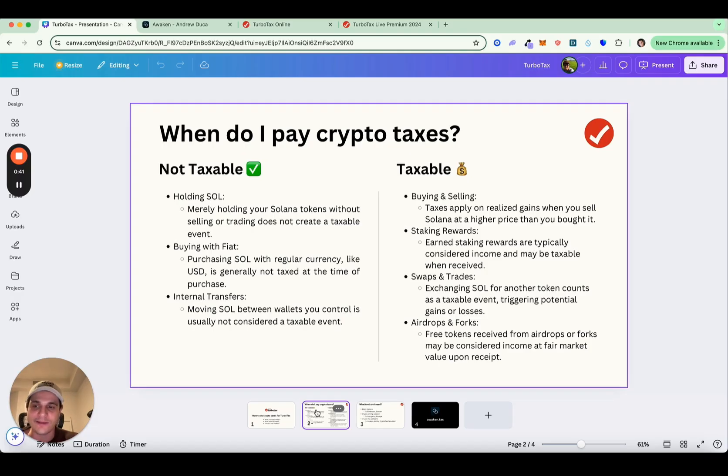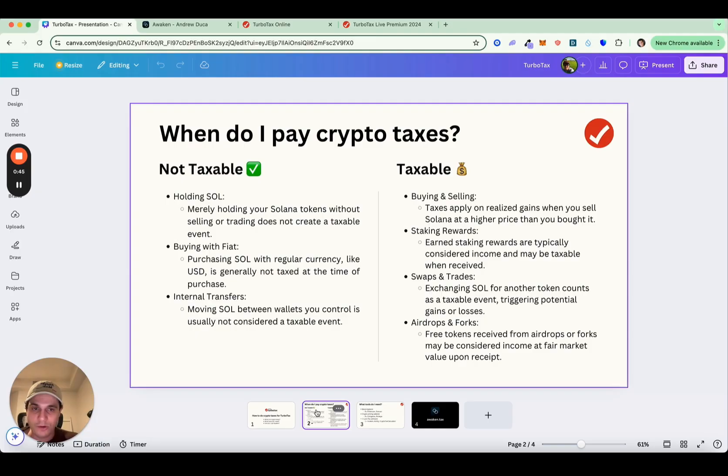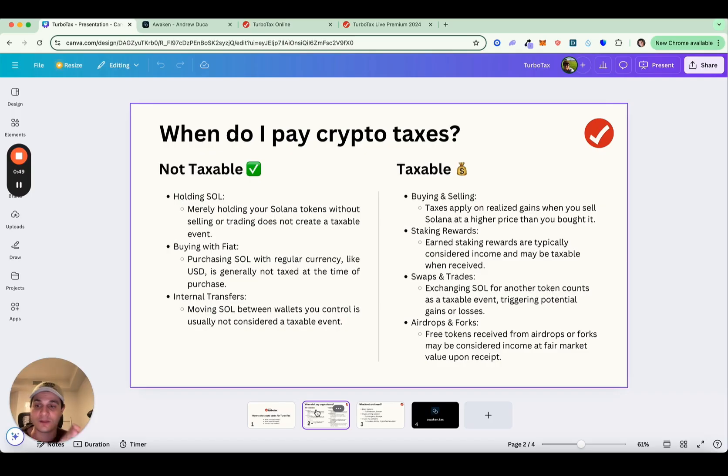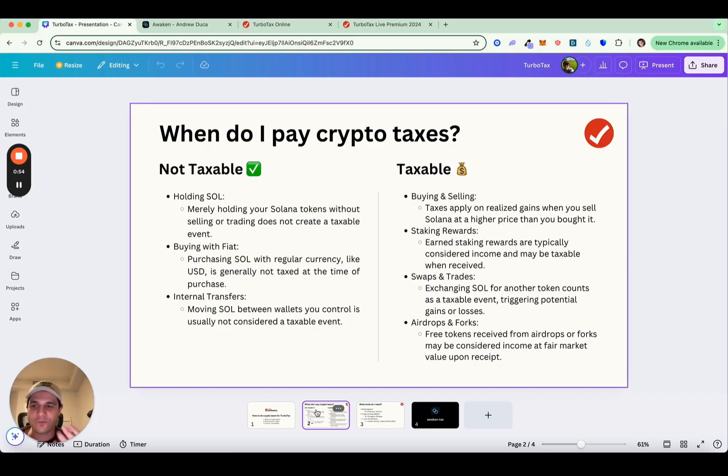If you're buying or selling, for example, you're going from Bitcoin to US dollars. If you're earning staking rewards, if you're swapping between cryptos, so you're going from Ethereum to Solana or from Bitcoin to Ethereum, that's all taxable. And of course, airdrops are usually taxed as income.